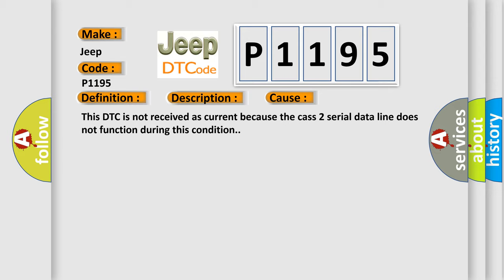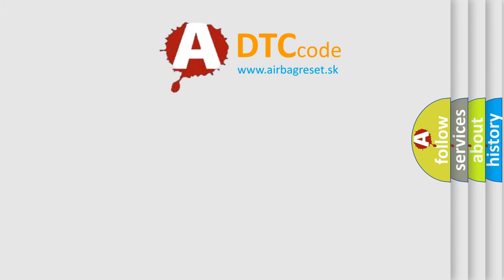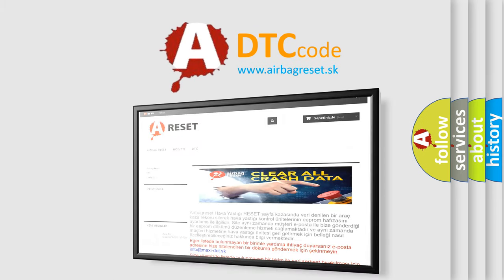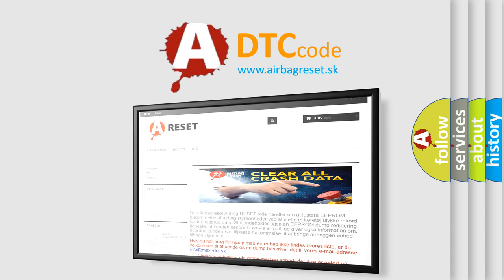The Airbag Reset website aims to provide information in 52 languages. Thank you for your attention and stay tuned for the next video.